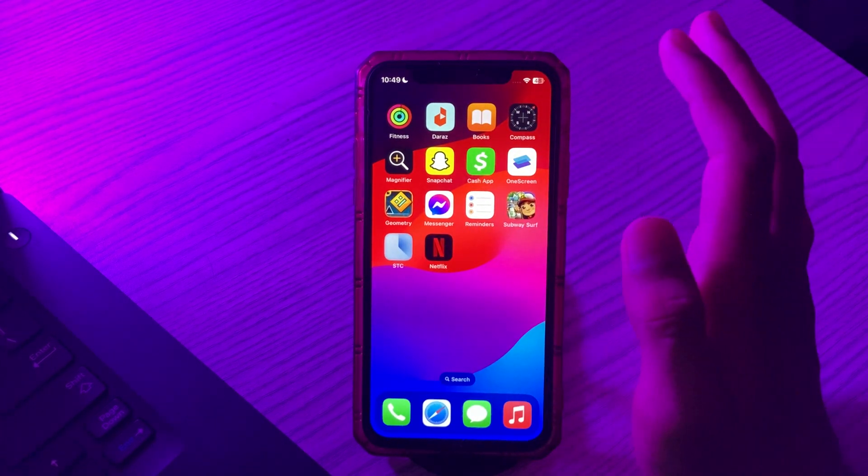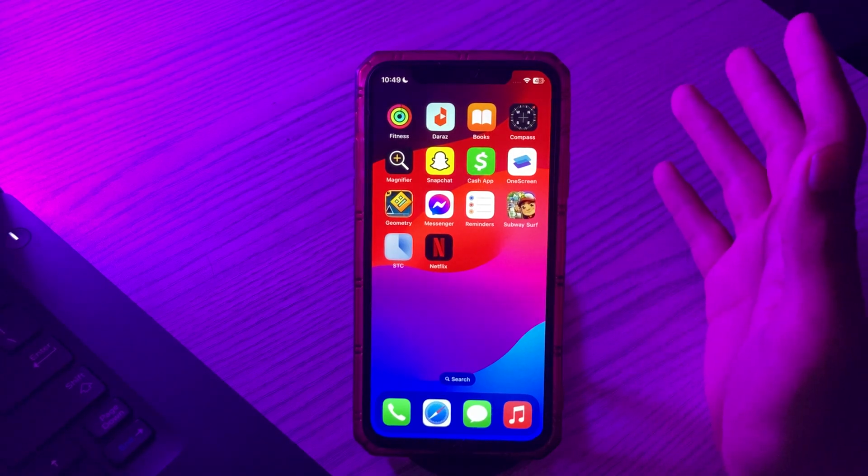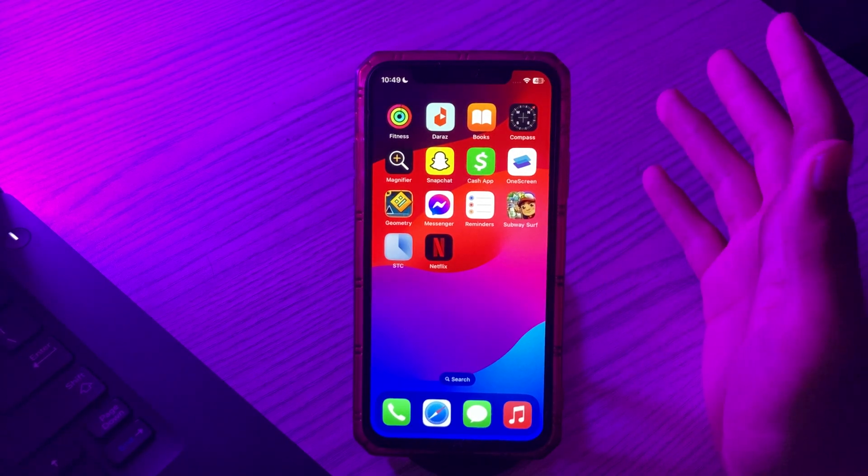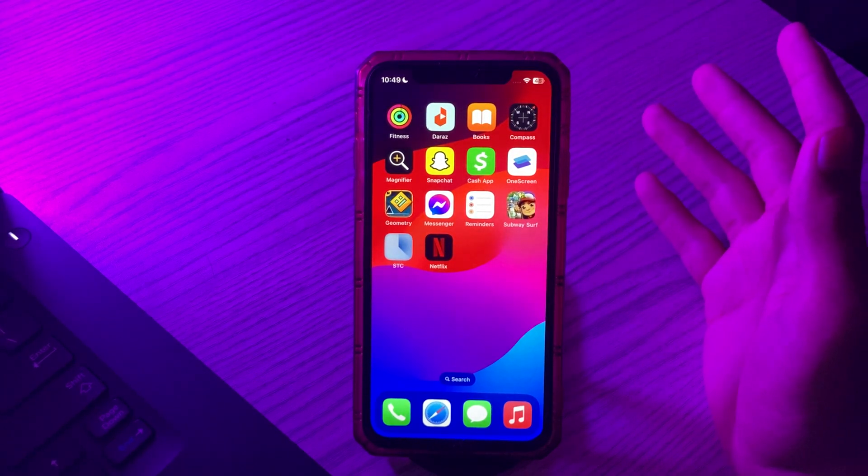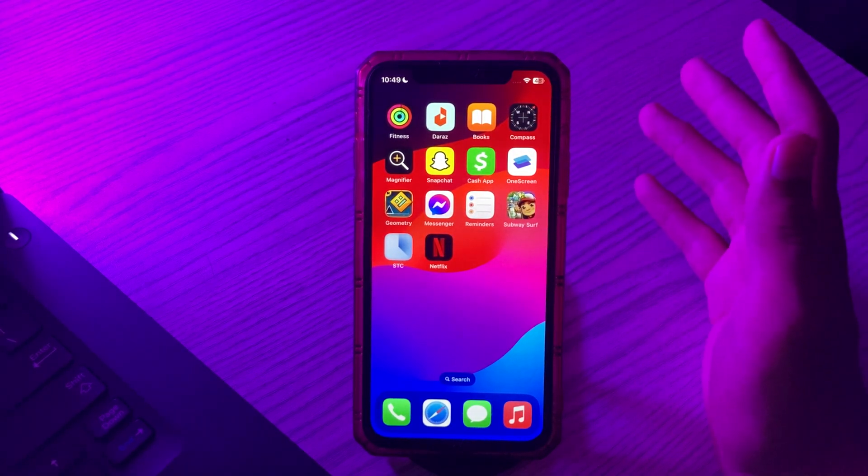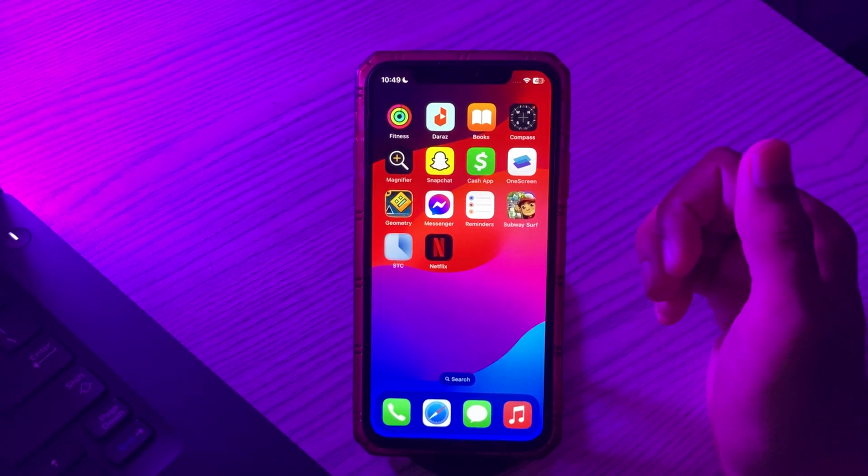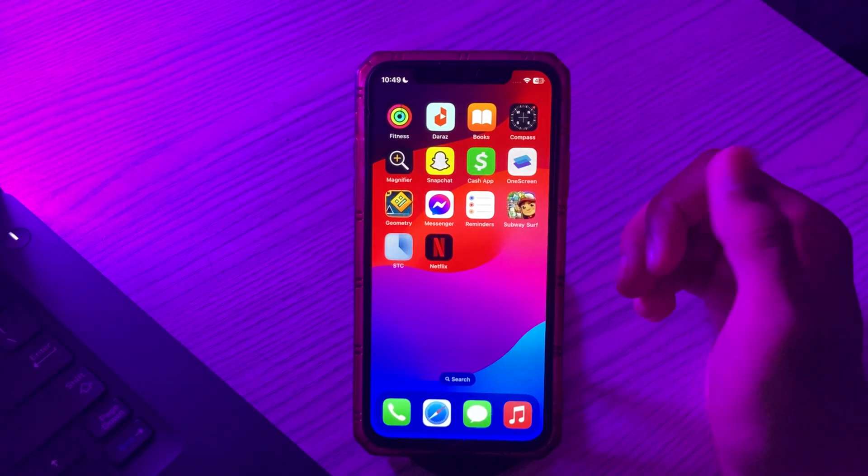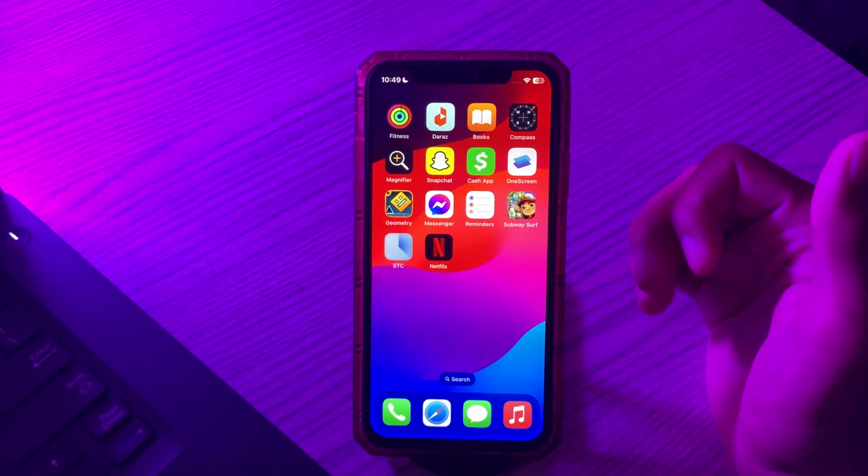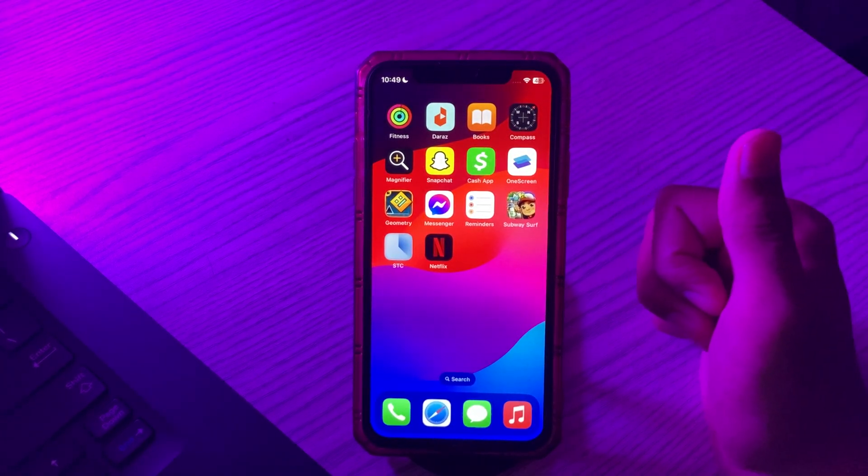So guys, this was a simple method on how to hide any app on your iPhone. If this video helps you, then make sure to like and subscribe to my YouTube channel for upcoming videos. Thanks for watching.